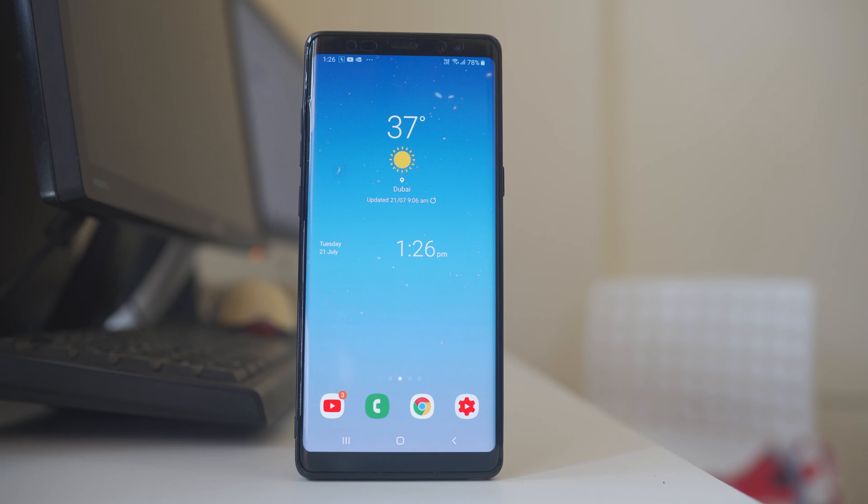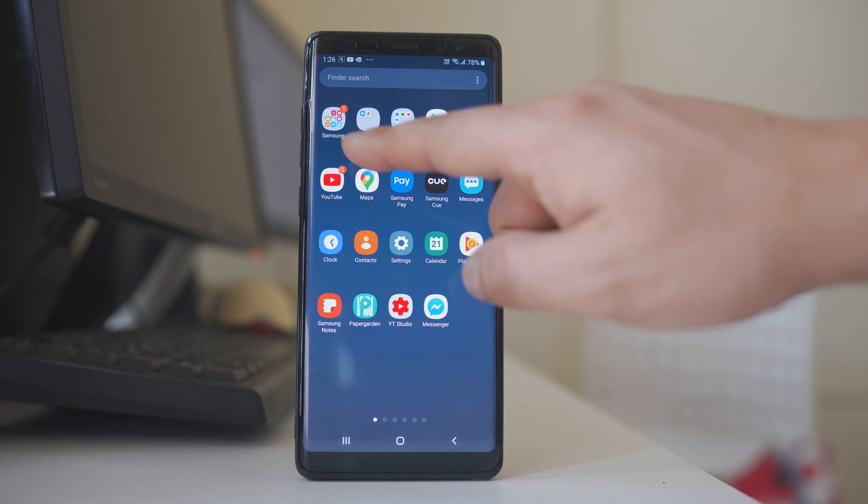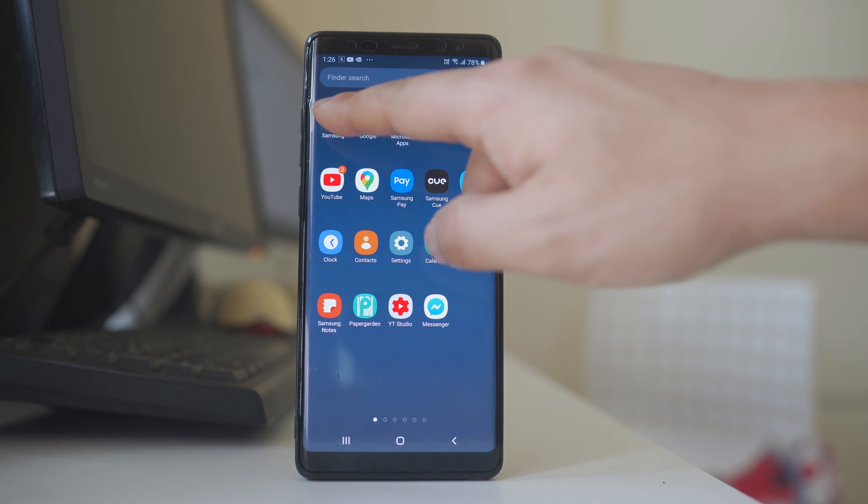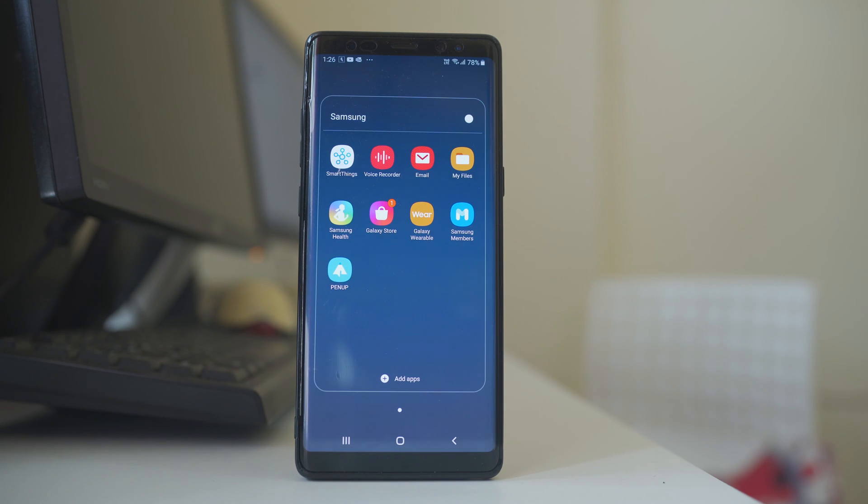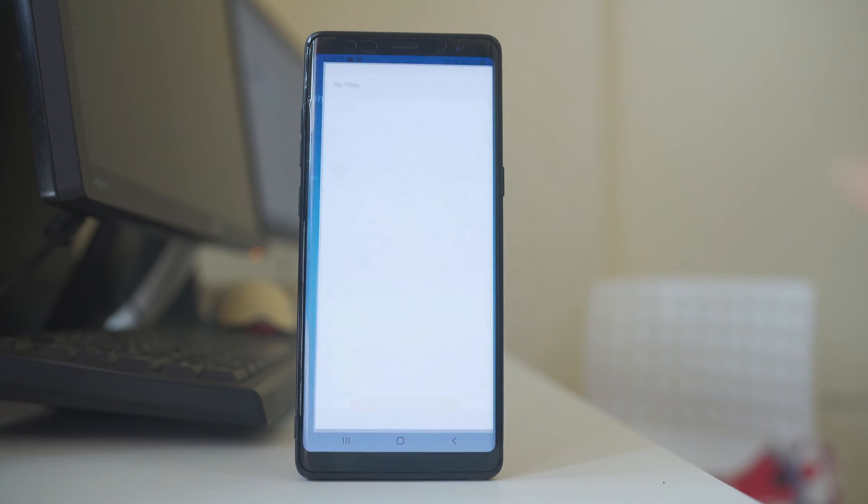So if you have a Samsung device then what you do, go ahead and open this Samsung folder. You have the option here My Files. Open it.